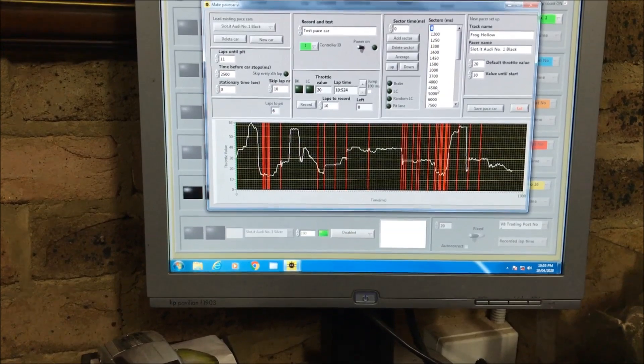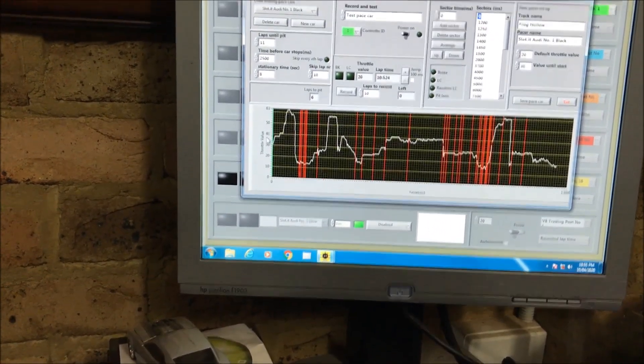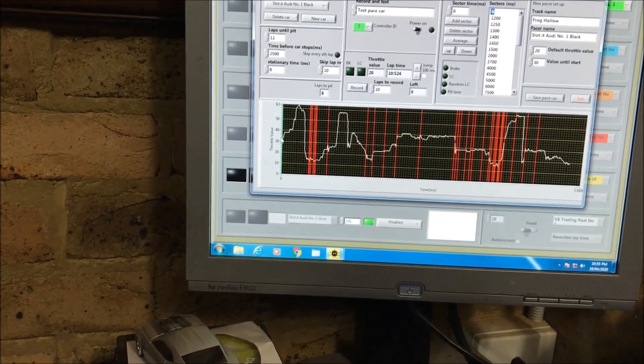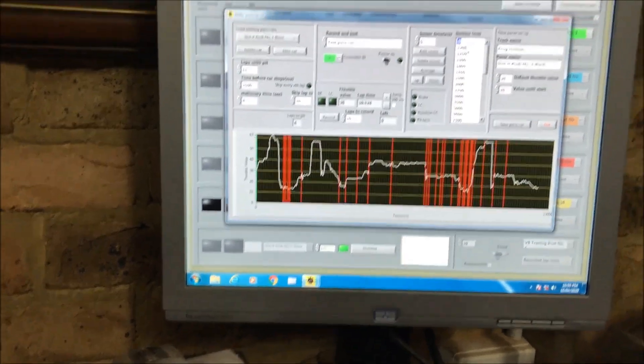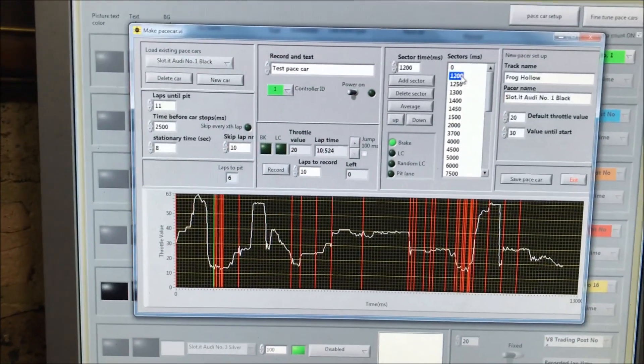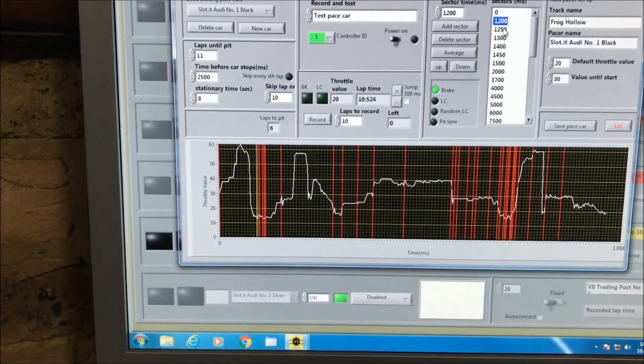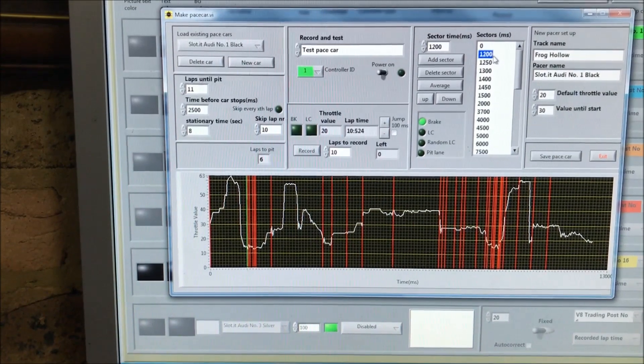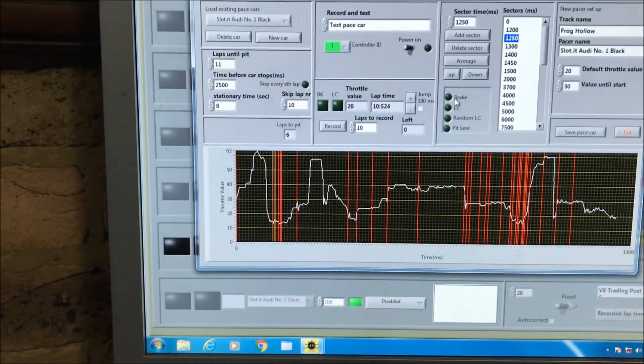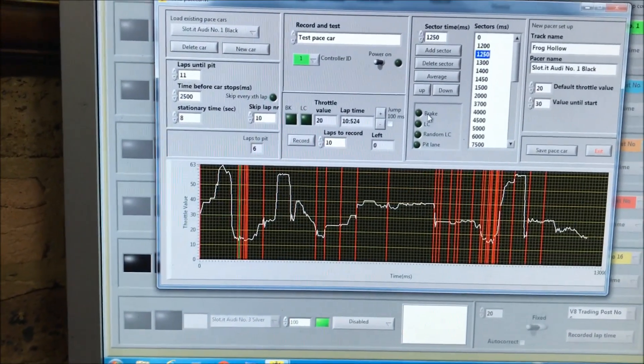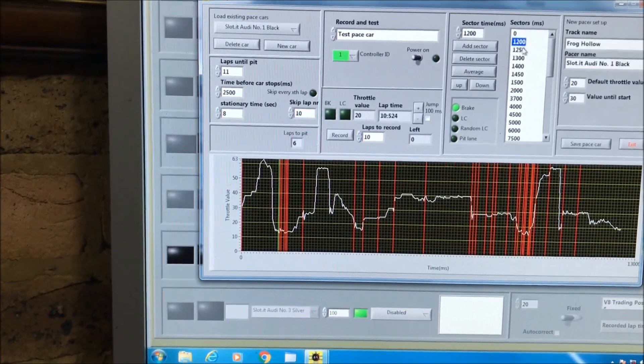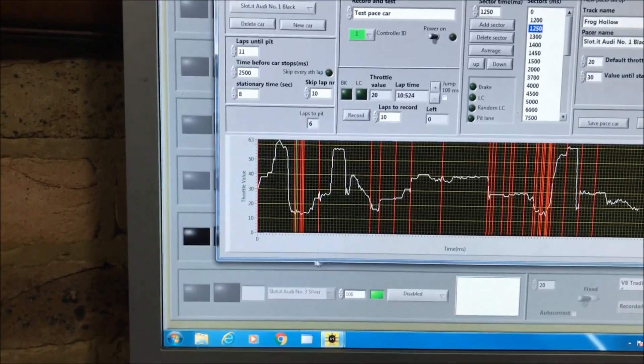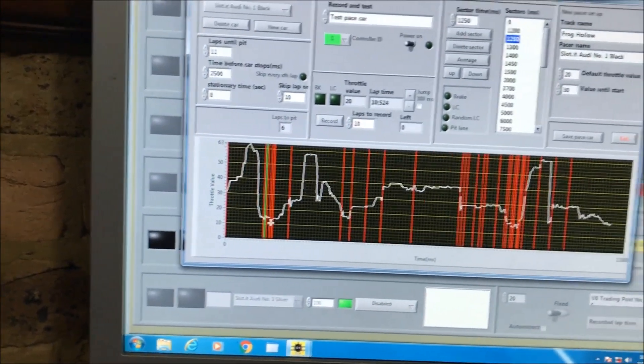You can see at the start of the race, we go flat out until we get to the hairpin. At the 1200 sector, I've programmed it to brake, and then at 1250 - these are milliseconds - so 50 milliseconds later I've got the brake programmed to come off. That's enough to stop the car and then go again, but at a much reduced speed so I can negotiate that hairpin without coming off.